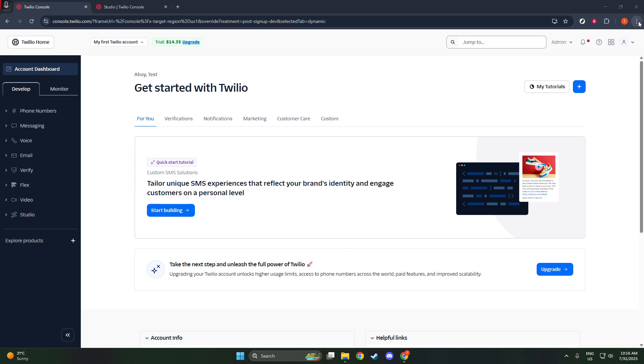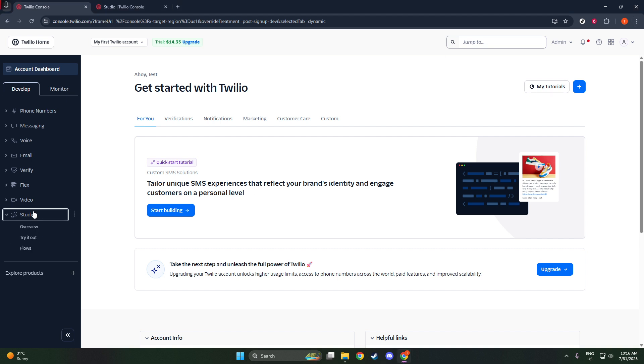First things first, you'll want to head over to your Twilio console and navigate to Twilio Studio. Twilio Studio is a powerful visual tool that simplifies the process of building communication workflows. It's perfect for those who prefer a more intuitive, drag-and-drop approach to creating and managing SMS campaigns without needing extensive programming knowledge.